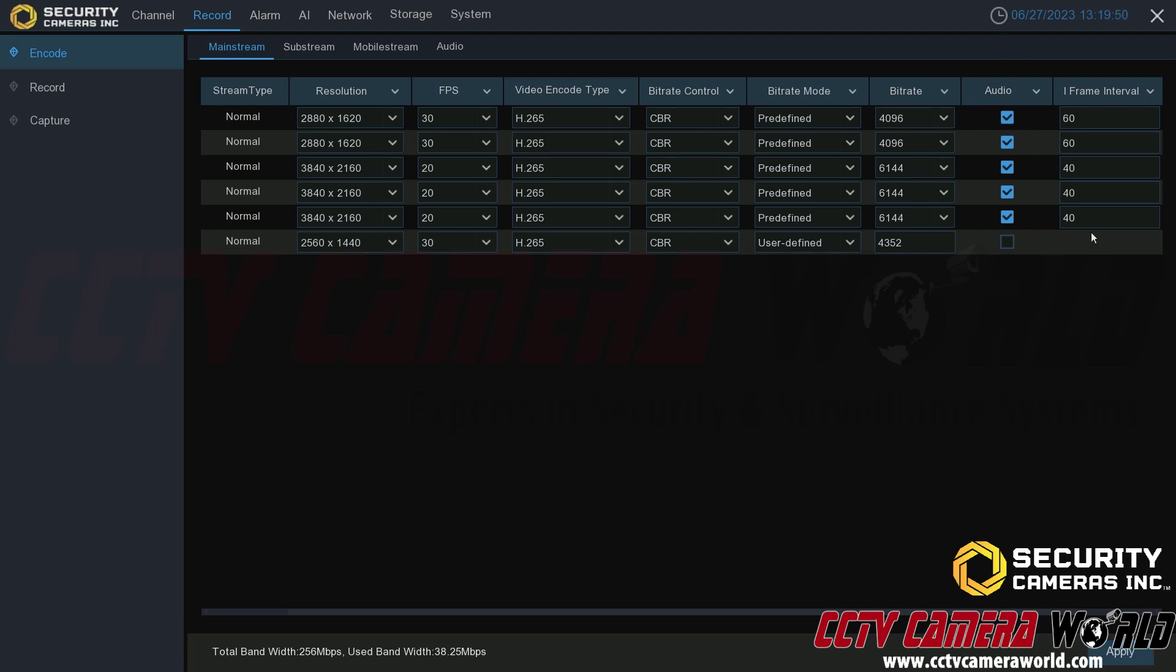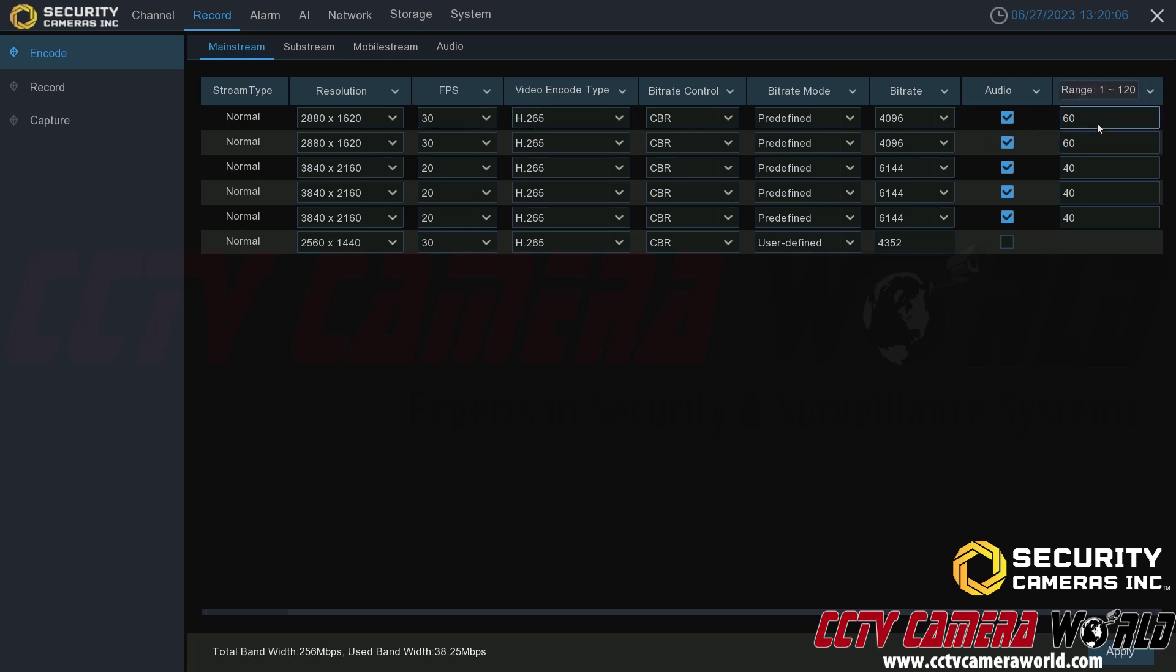Last but not least, this is another advanced setting, it's the iframe interval, and again should only be adjusted if you know what you're doing. However, if you don't, it should roughly be double the frame rate. So frame rate of 30 will equal an iframe interval of 60. Frame rate of 20 will equal an iframe interval of 40.